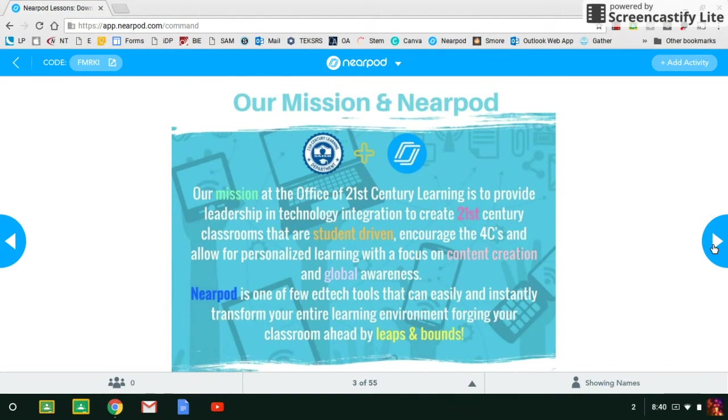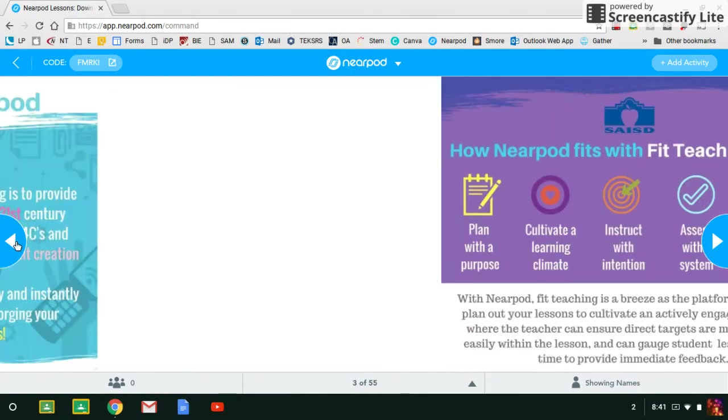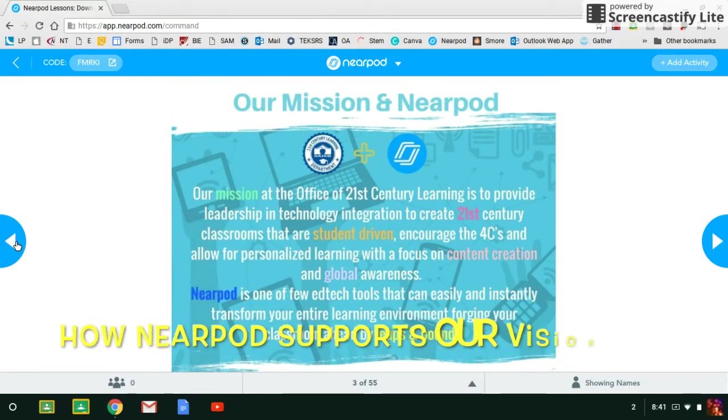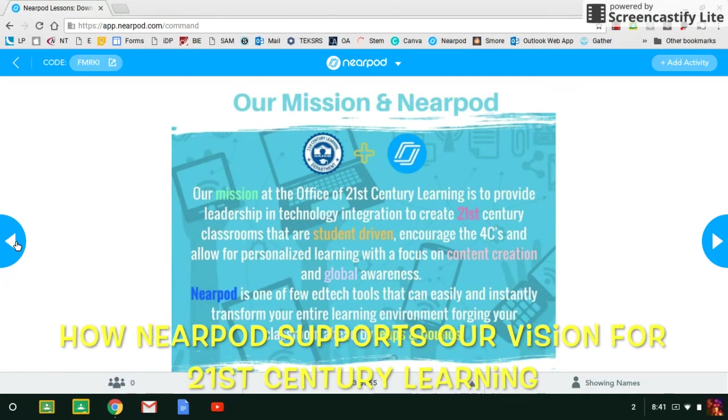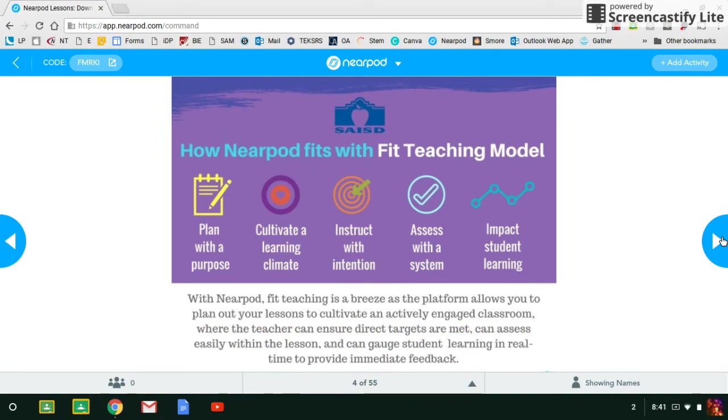So use the arrows to scroll through your presentation. These first two slides—the mission and the Fifth Teaching Model slides—are just statements about how Nearpod supports our 21st century vision at SAISD and also how it allows us to meet all the elements of the Fifth Teaching Model.